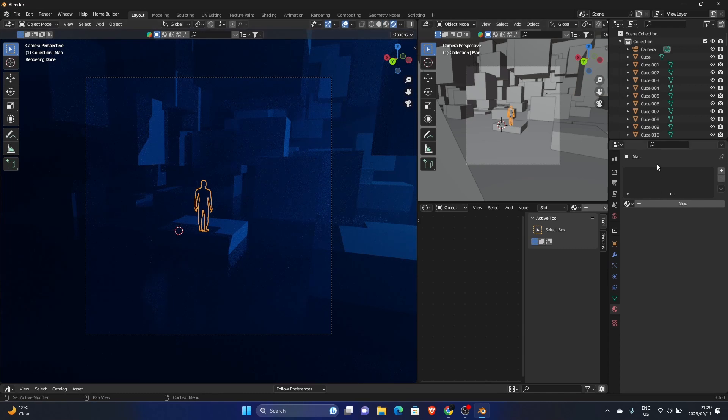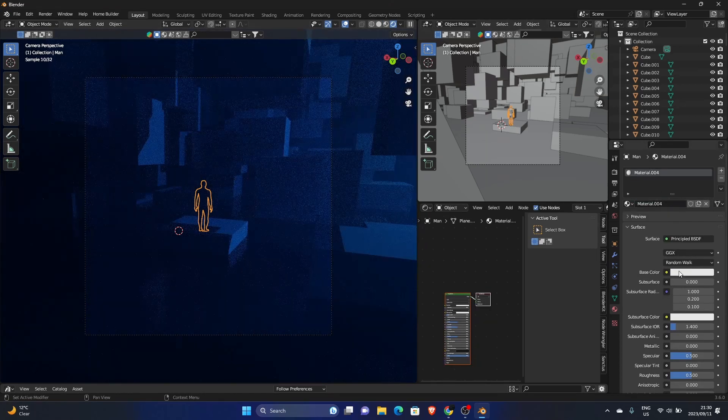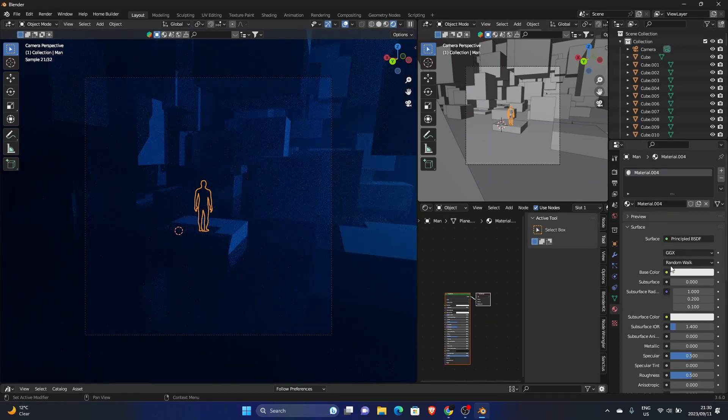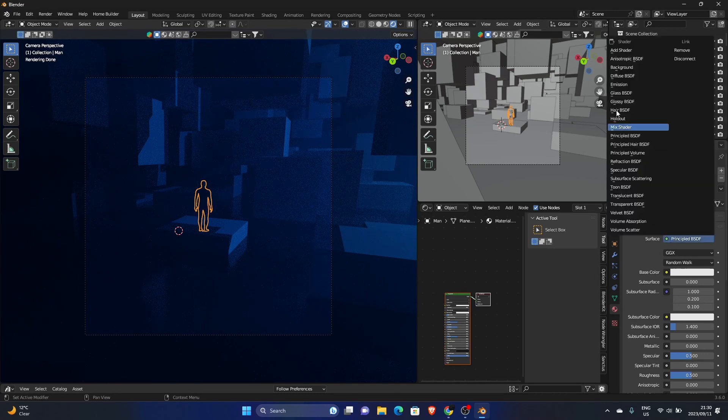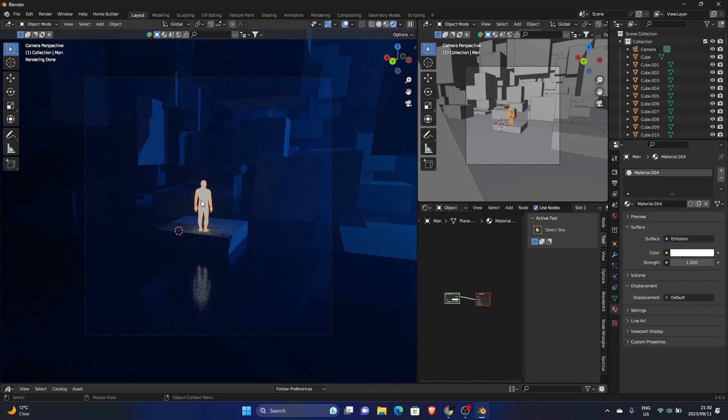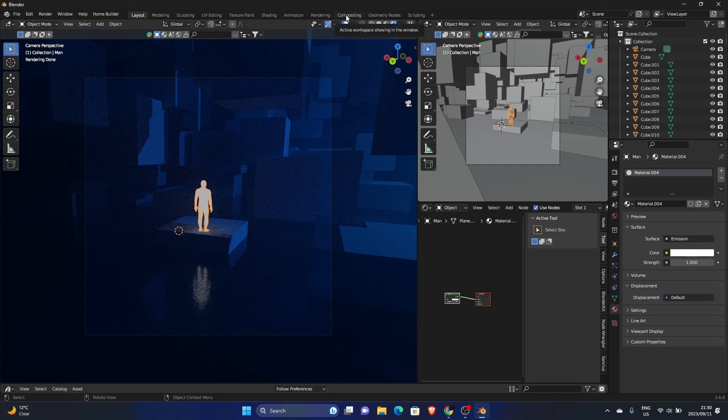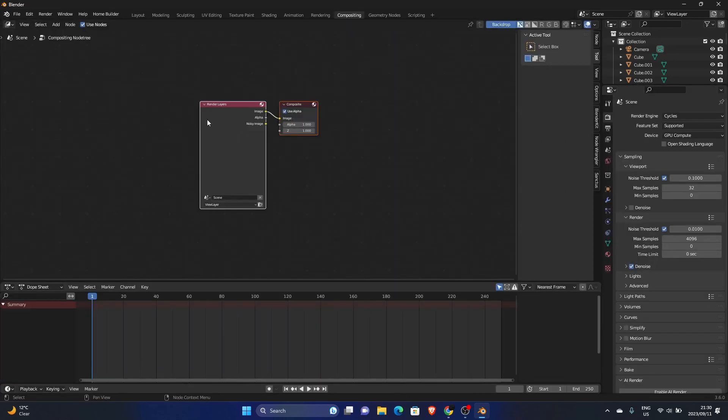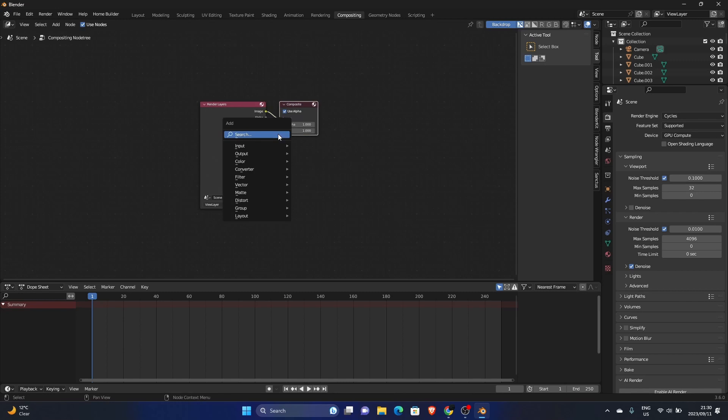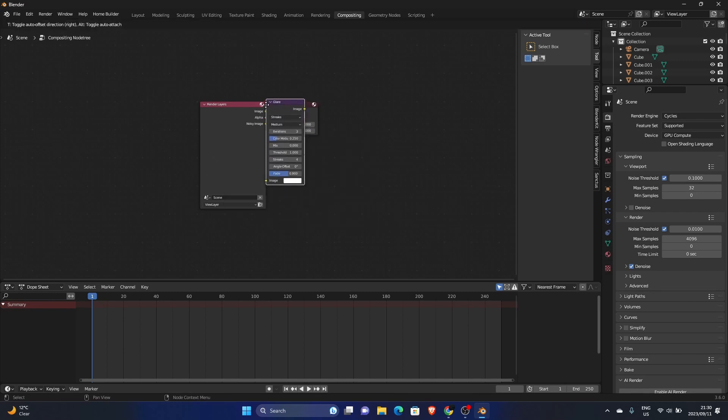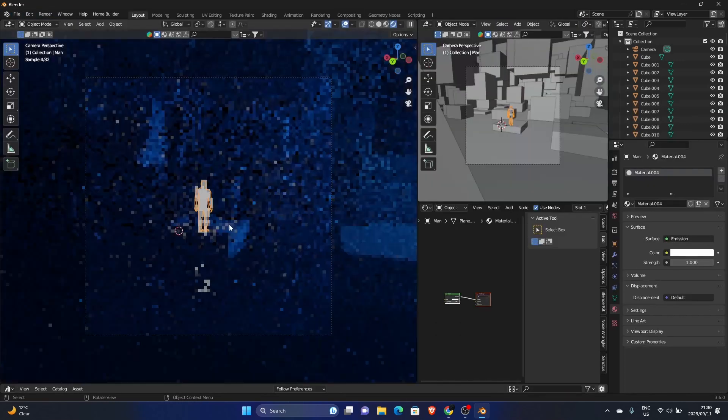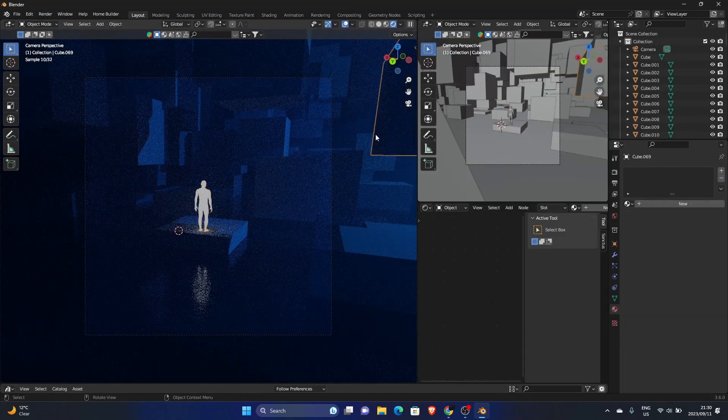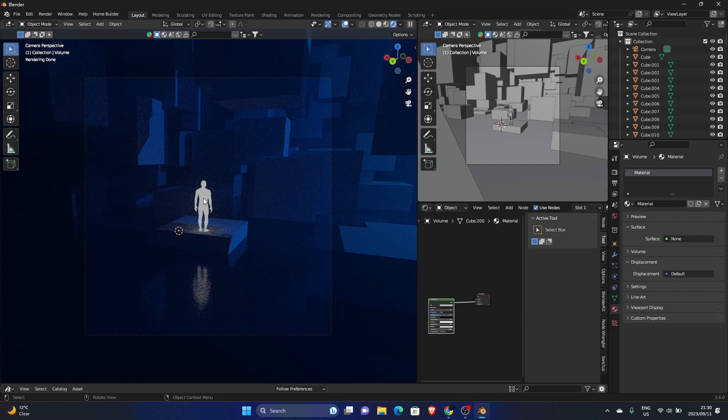Change the material on this guy. So hit new, go here to Principle BSDF, make it emission. And then go to compositing, hit new, use nodes, go Shift A, type in Glare, plug this in here, and then hit Fog Glow.